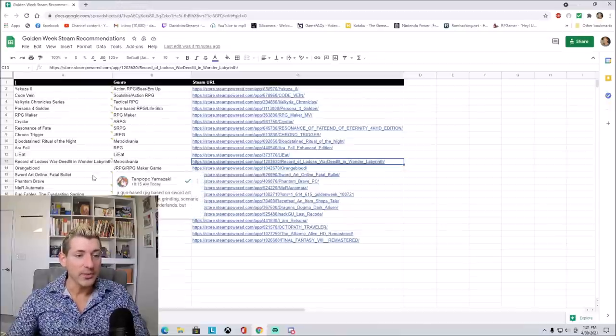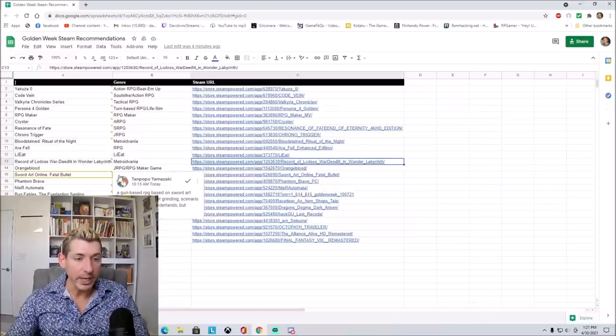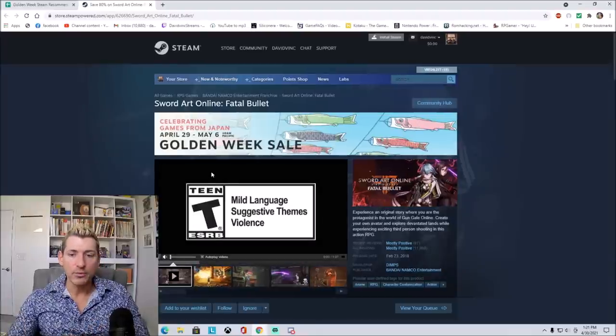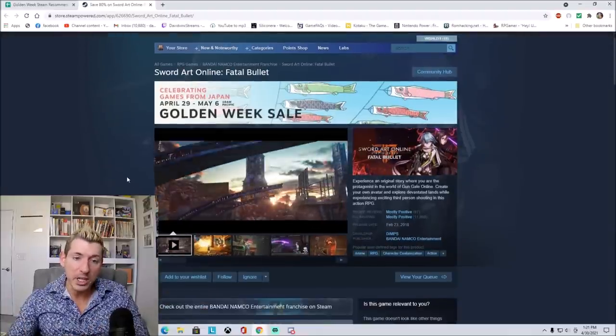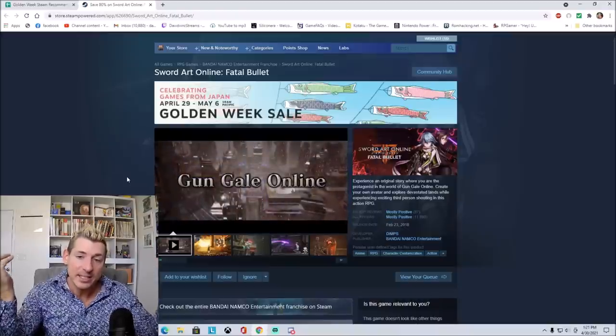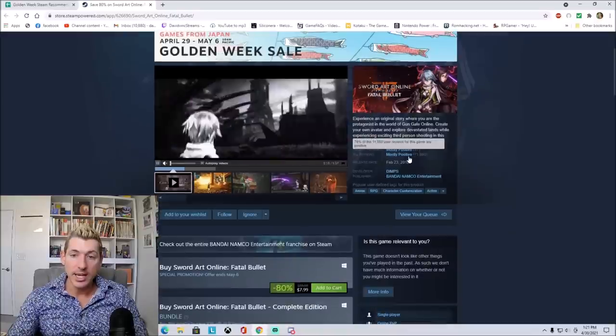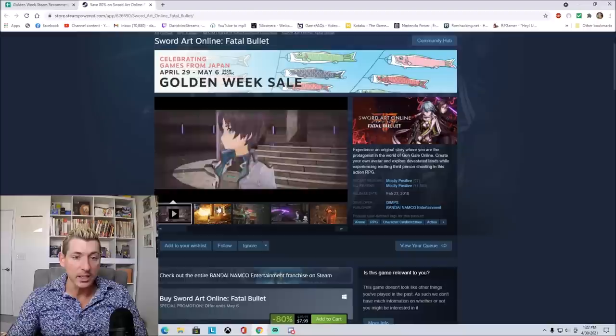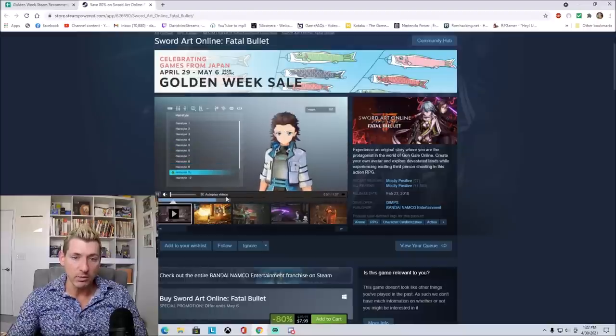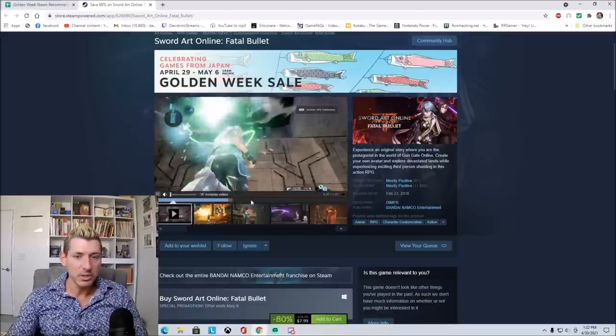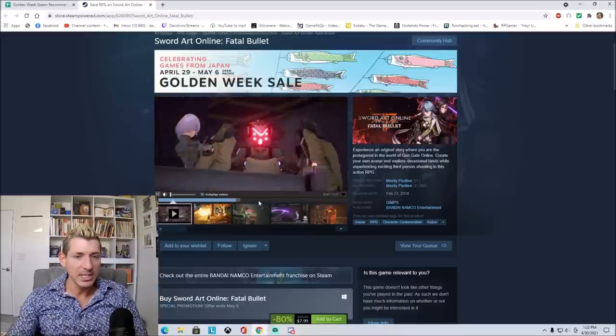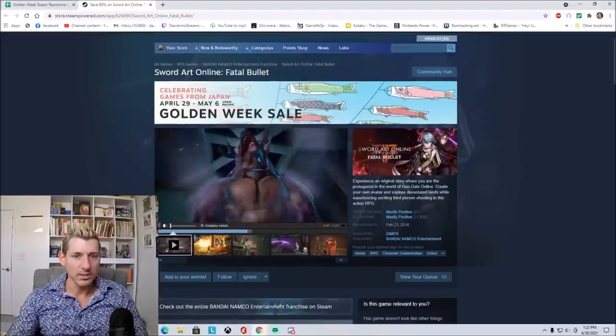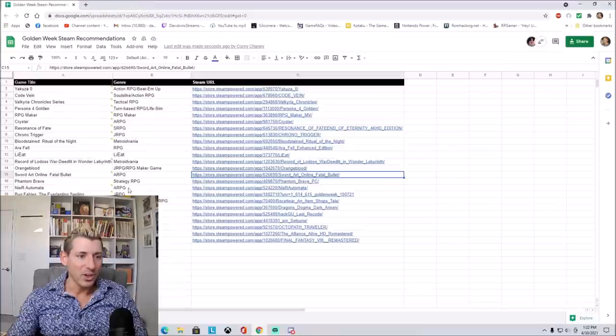Then we have Sword Art Online Fatal Bullet. A gun-based RPG based on Sword Art Online. More of a loot-grinding scenario-based game, more like Borderlands, but with anime. I've always been told that every single Sword Art Online game is pretty much garbage, but maybe there's actually one out there that's halfway decent. It says that it has mostly positive reviews, and it's 80% off right now, so it's only $7.99. So you really can't go wrong by checking this one out. Some character customization there. It's kind of like a shooter. It almost looks like Nier in a way. It kind of looks like Nier meets Ys, almost.